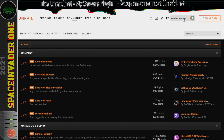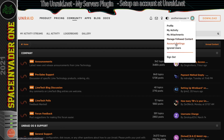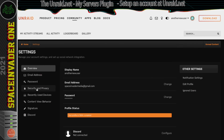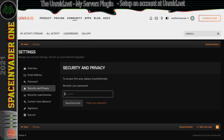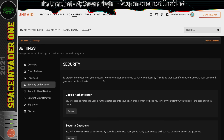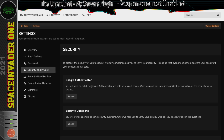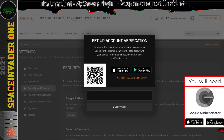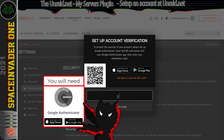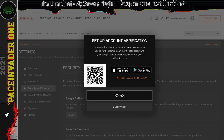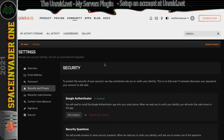Click on your account name at the top, go to account settings, and click on security and privacy. You'll need to re-enter your password and click re-authenticate. Because I opted out of the security questions, I'm going to enable two-factor authentication — click enable, scan the code, and pop it in. Now my account is secured.